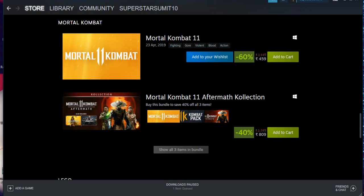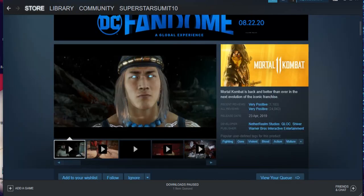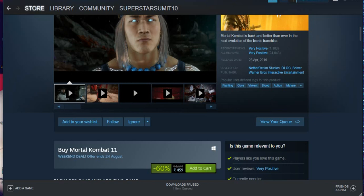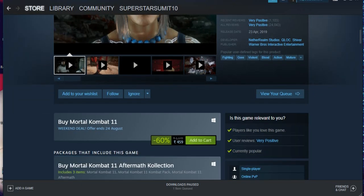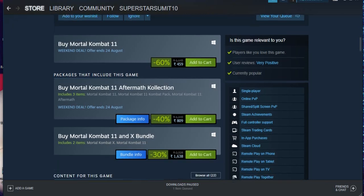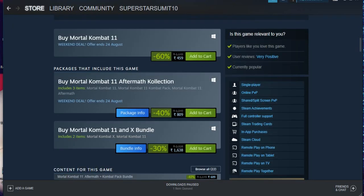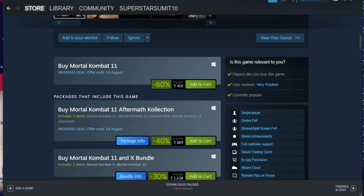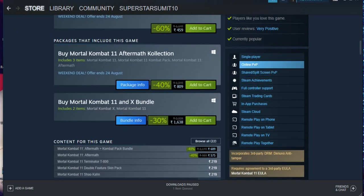So let's first check Mortal Kombat 11. This is Mortal Kombat 11, which was released in 23rd of April 2019. They are just giving this as the weekend deal and the weekend deal will end on the 24th of August. The price of this game is around 459 rupees and the Aftermath Collection, which is having a lot many things, is around 809 rupees. But if you do not want to go for the Aftermath Collection, then definitely this Mortal Kombat 11 without the Aftermath Collection is worth the deal.